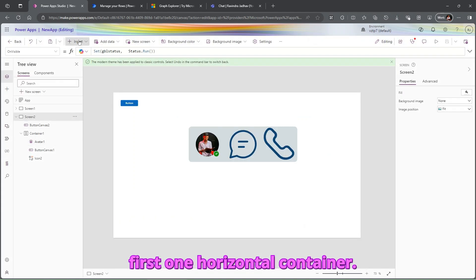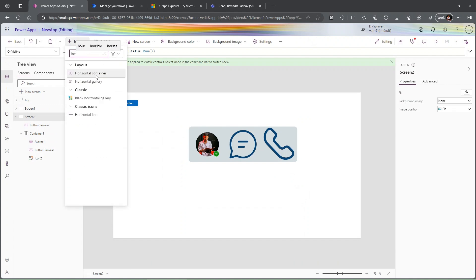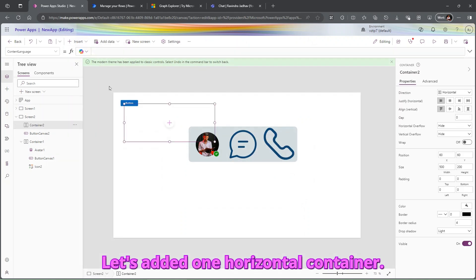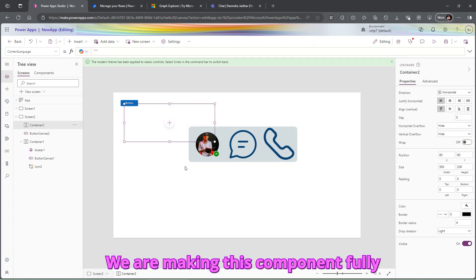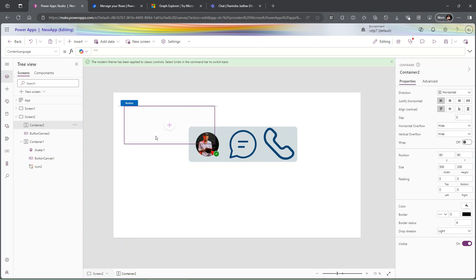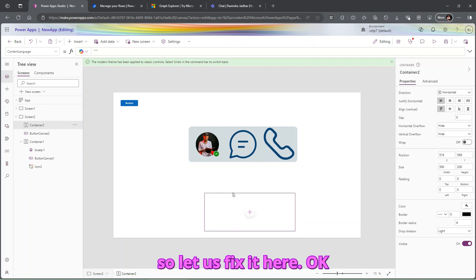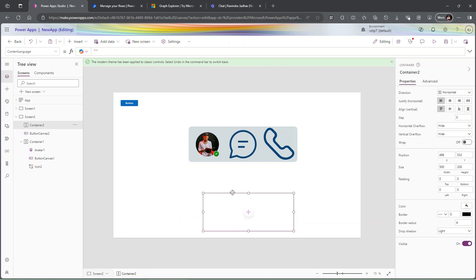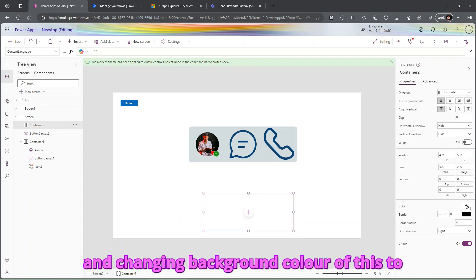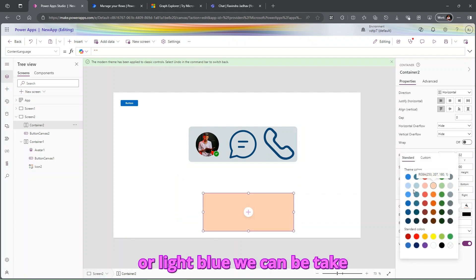First, let's add a horizontal container. We are making this component fully responsive, so let's add it and fix it here.